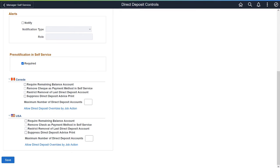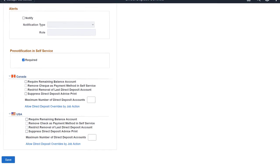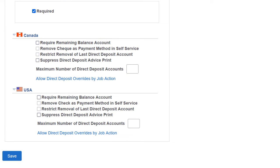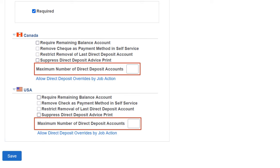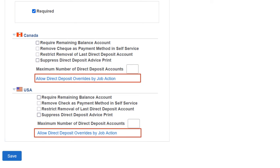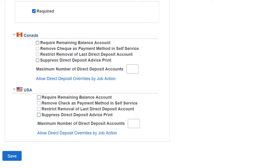Payroll for North America delivers new configuration options providing additional flexibility to the Direct Deposit functionality in Fluid Employee Self-Service, available separately for both Canada and the US. Administrators can use these options to require employees to add an account for remaining balances, remove the use of checks as payment method, prevent employees from deleting the last Direct Deposit Account on file, specify the default behavior for printing Direct Deposit Advices for first-time account creators, specify the maximum number of Direct Deposit Accounts allowed, and set up job action-based Direct Deposit Override options. This completes the Direct Deposit Extended Functionality feature description.